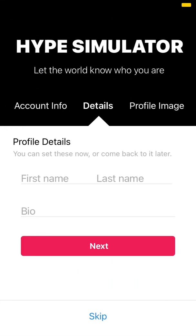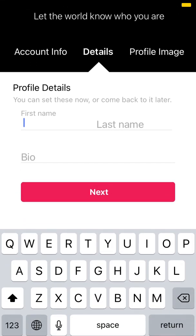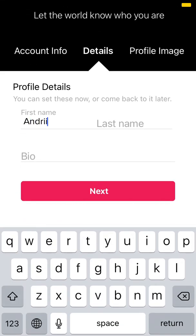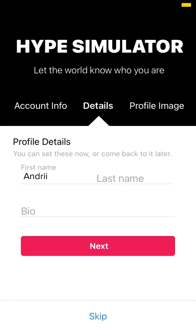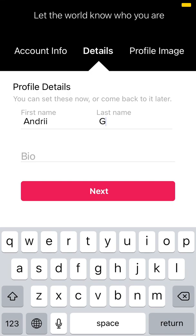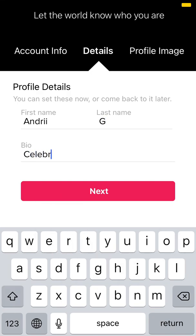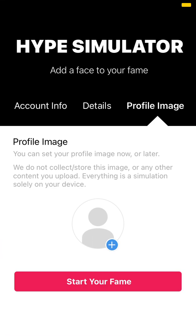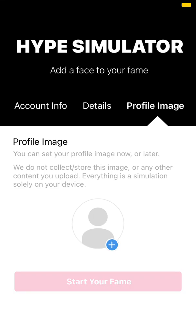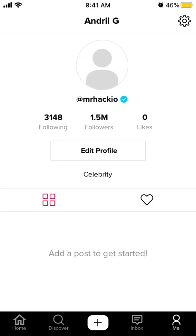Okay, let's do that. Then you just need to enter your first and last name. Then you can enter your profile image — you can do it now or later. And there you have it.